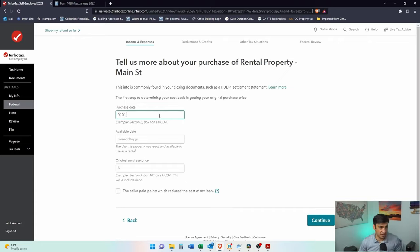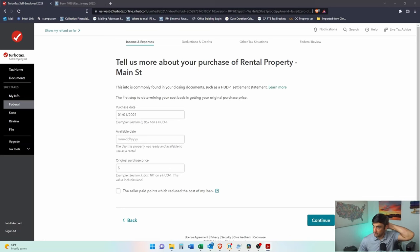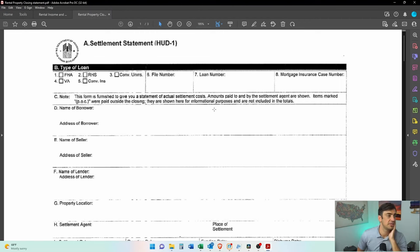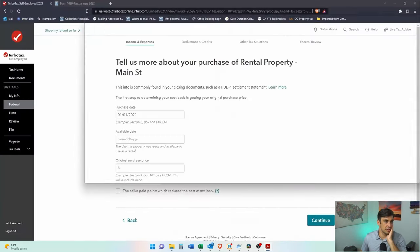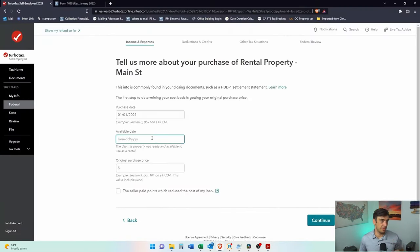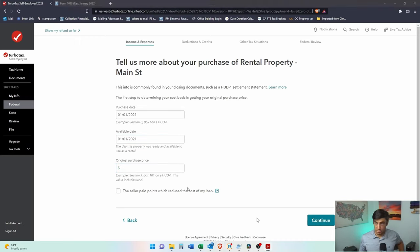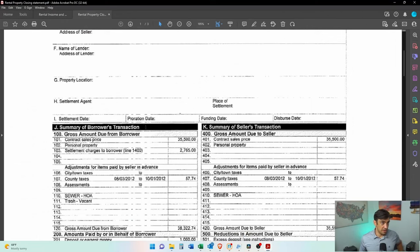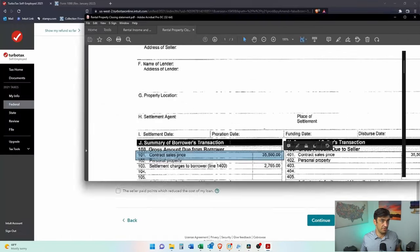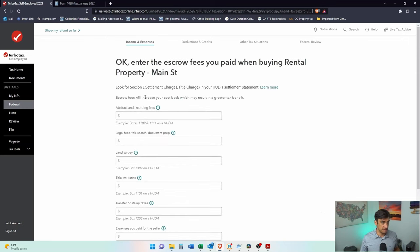Tell us more. We bought it at the beginning of the year. Actually I have an example I believe here. Look at that. There's that HUD statement. And of course this has no values on when we bought it. Available. We'll say it was available at the beginning of the year. What was the purchase price? So we look at this here. This was a cheaper property, $35,000.